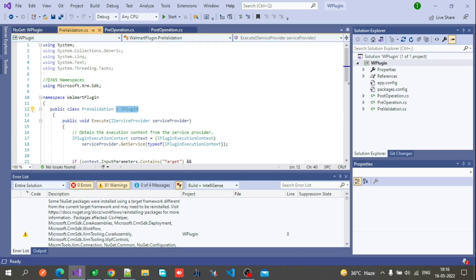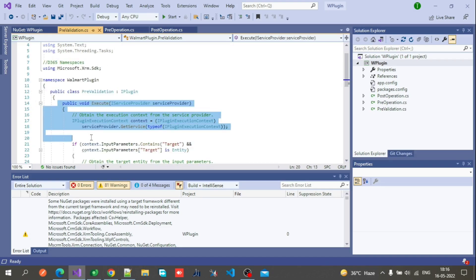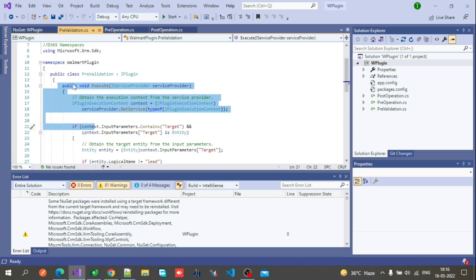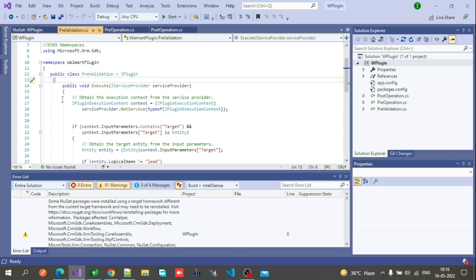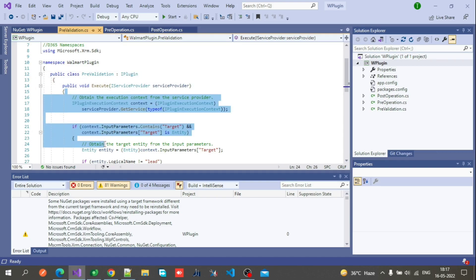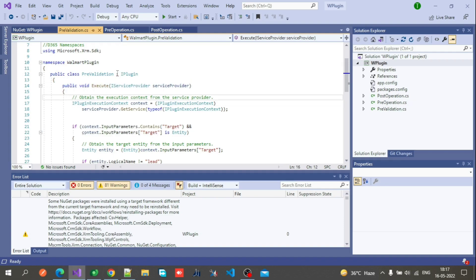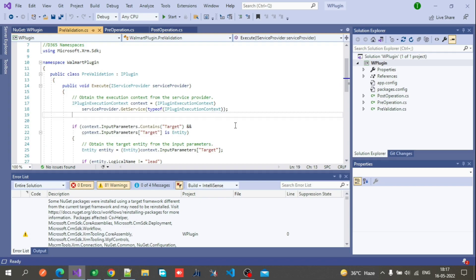When you type the colon and IPlugin, it will automatically create an Execute method. This is the method which comes automatically when you implement the plugin, and you have to write your custom logic inside this method only — as per your business logic and your requirement.